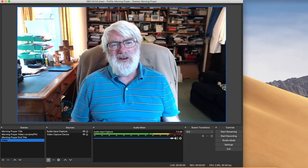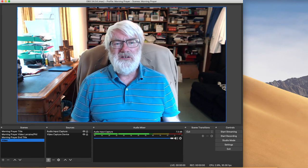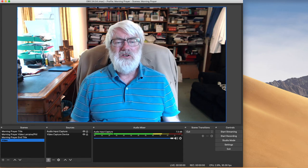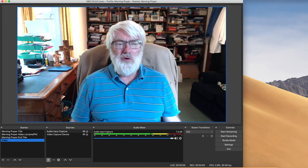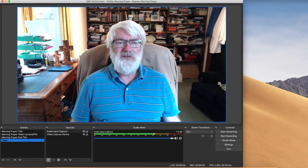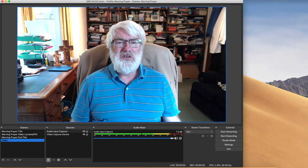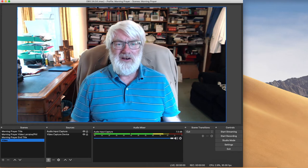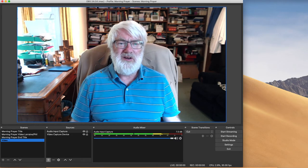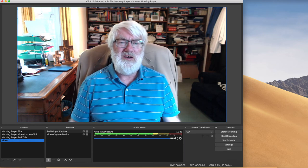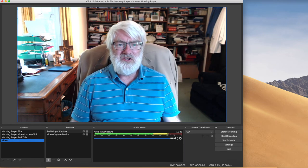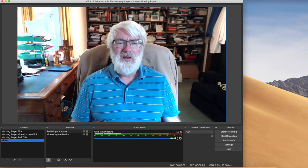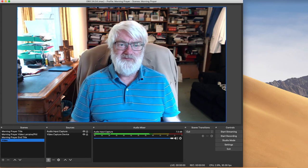Wouldn't it be brilliant if you could schedule it to open OBS, to open your morning prayer scene collection and then to go through each of the scenes and then close and stop automatically. You can't actually get it to close OBS, but you can get it to stop streaming automatically. So how do you do that?